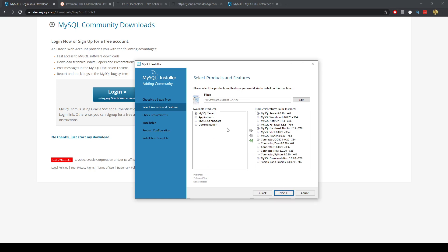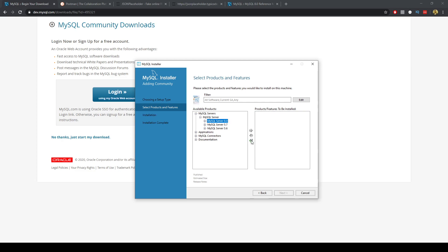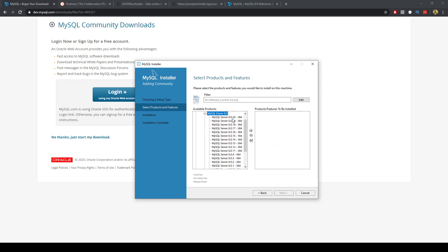And I want MySQL server. So I can click on that. Double click on that. Get the latest one.